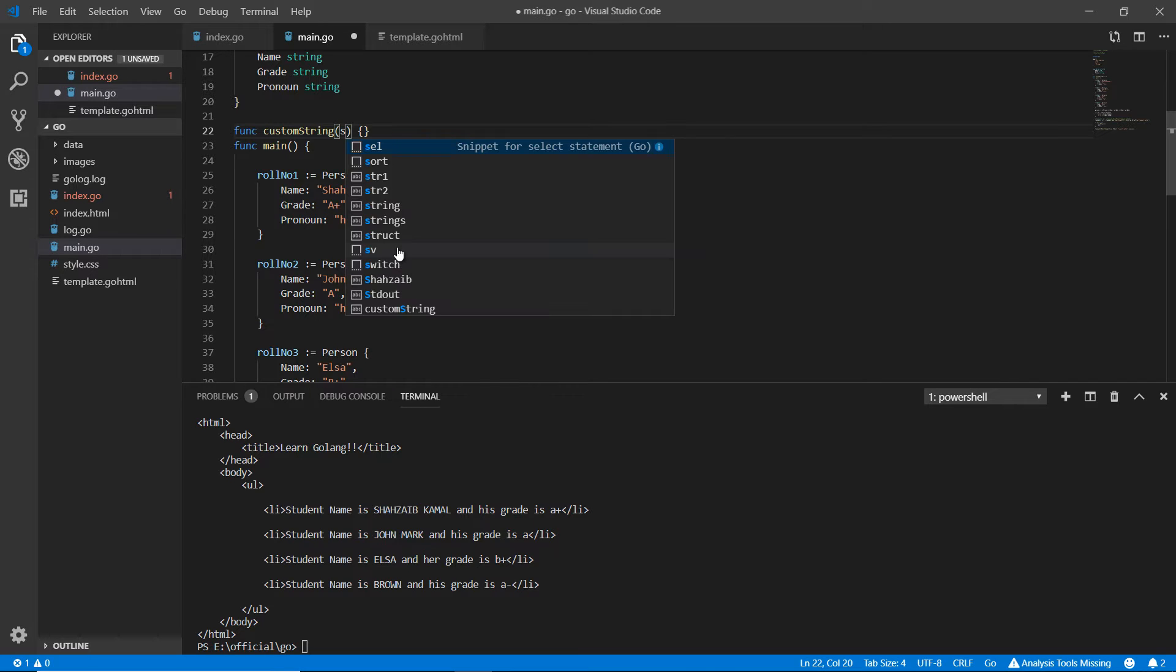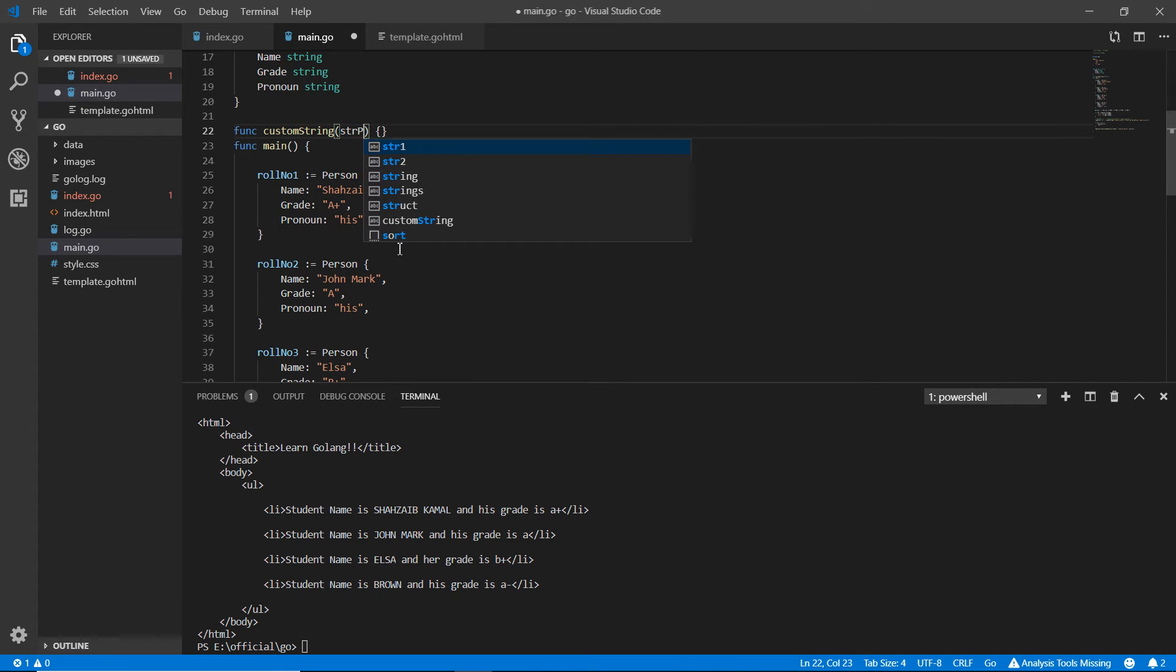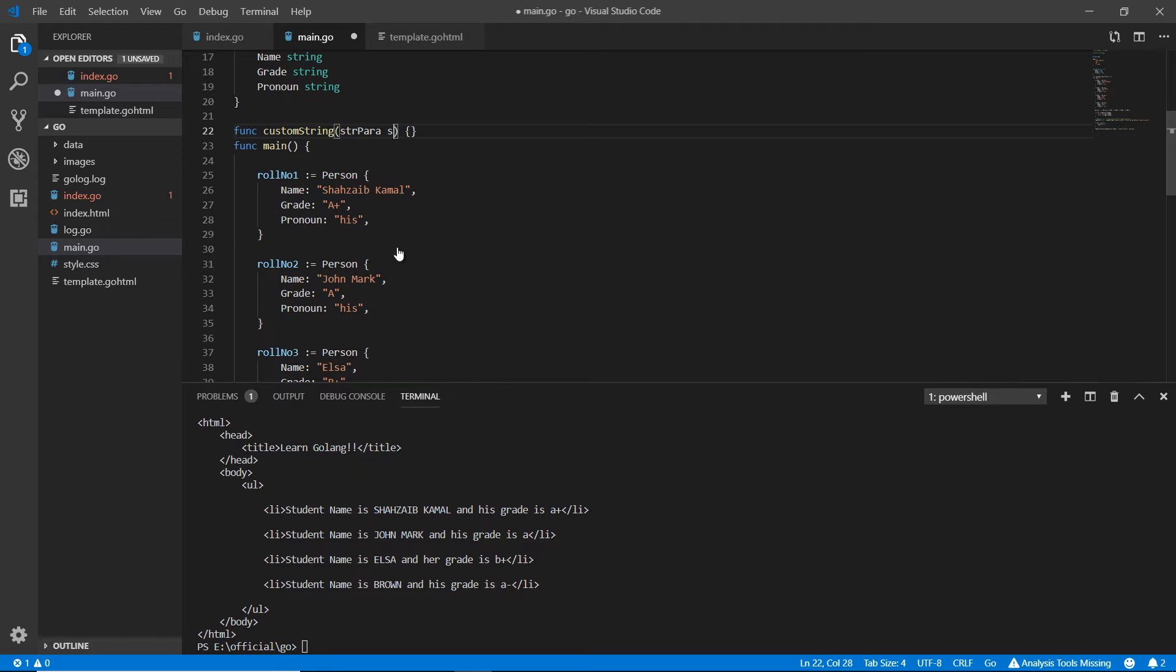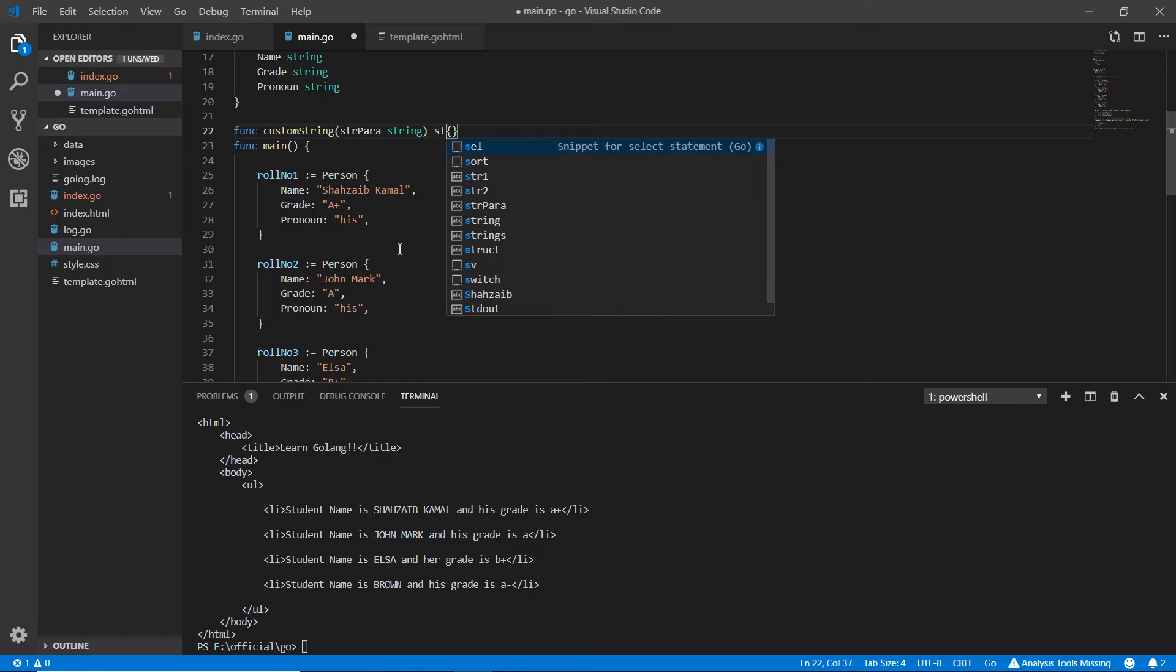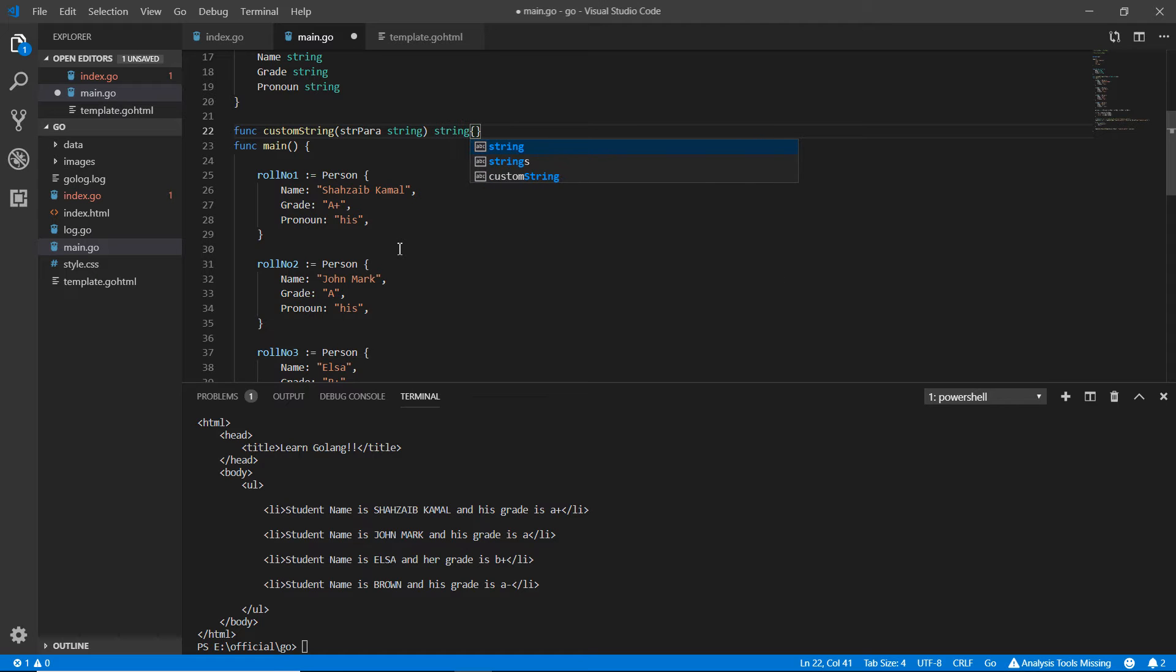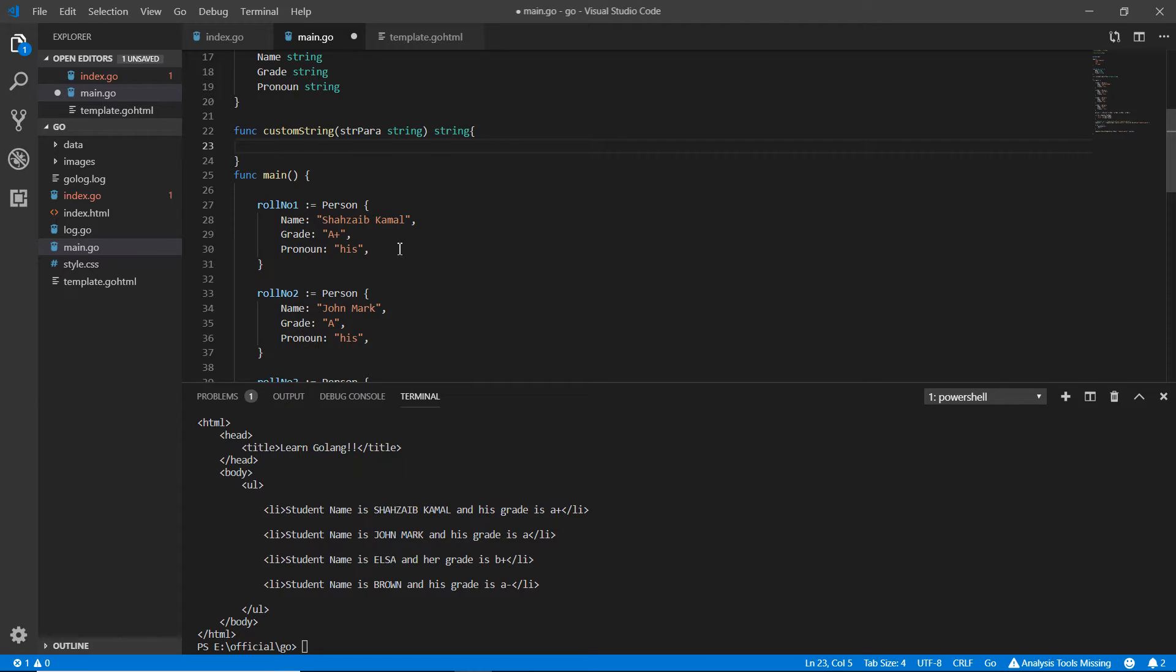Right here I want to pass some parameters like string para, anything I can pass like that. The type should be string and here the function type should be string again. Now I'm going inside and I'm gonna make some kind of functionality here.